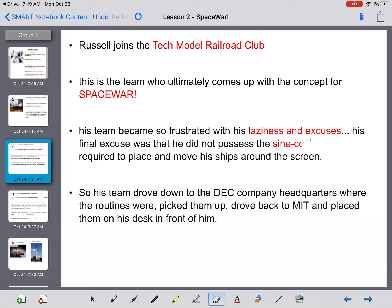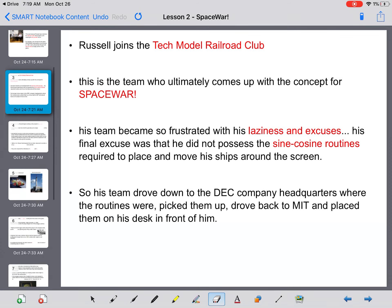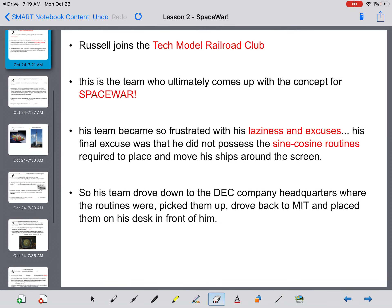His final excuse was that he did not possess the sine-cosine routines required to place and move his ships around the screen. So, his team drove down to the DEC company headquarters hours upon hours of a car ride to go get these routines. They pick them up, drive them back to MIT, throw them down on Steve the Slug Russell's desk, and tell him to get to work.